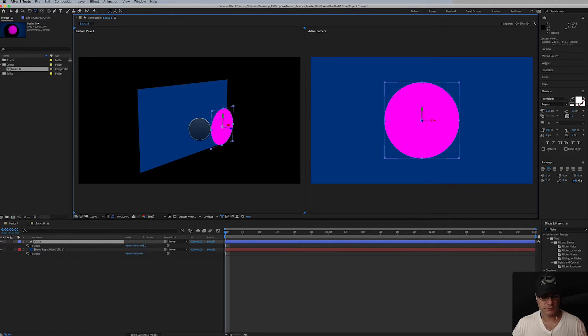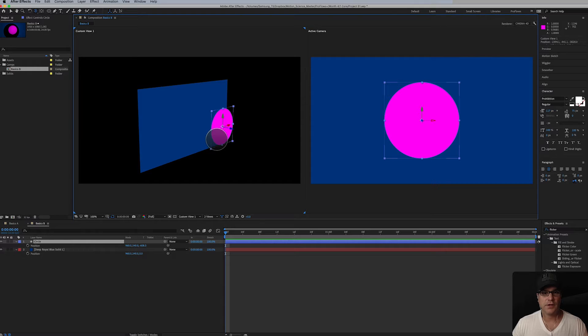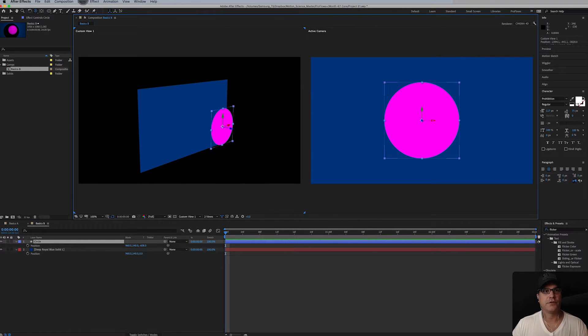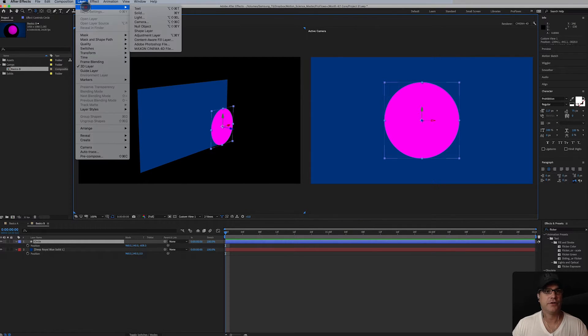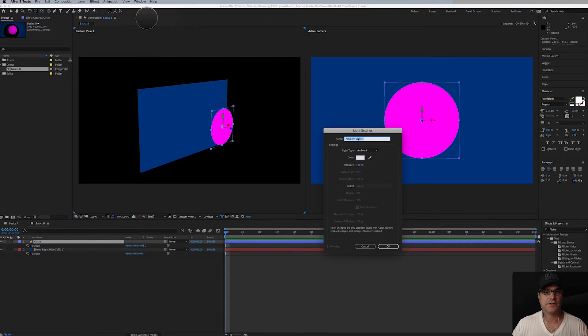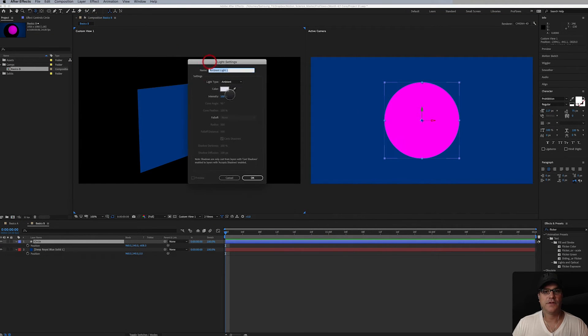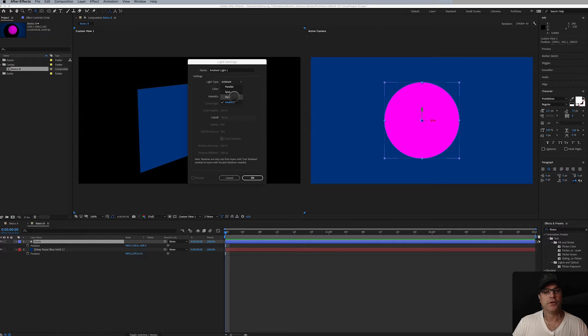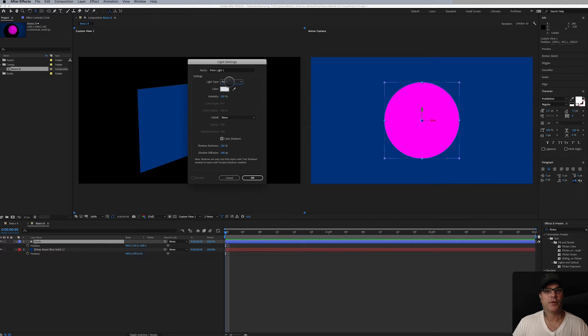The next thing we're going to do is add a light, so we're going to add some depth to this. Let's go to layer, new light and there's different types of lights. There's ambient, there's point, there's spot and there's parallel. I'm going to show you how each of these works. We've got point. That's my favorite type of light to start with.